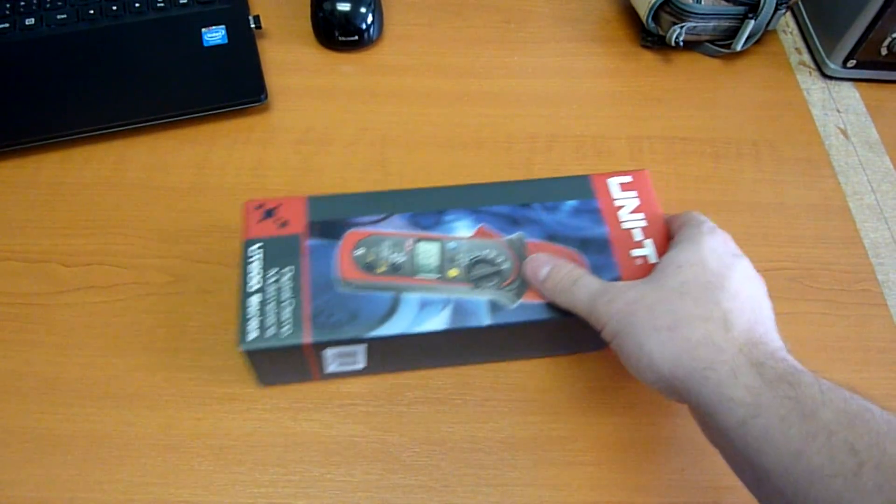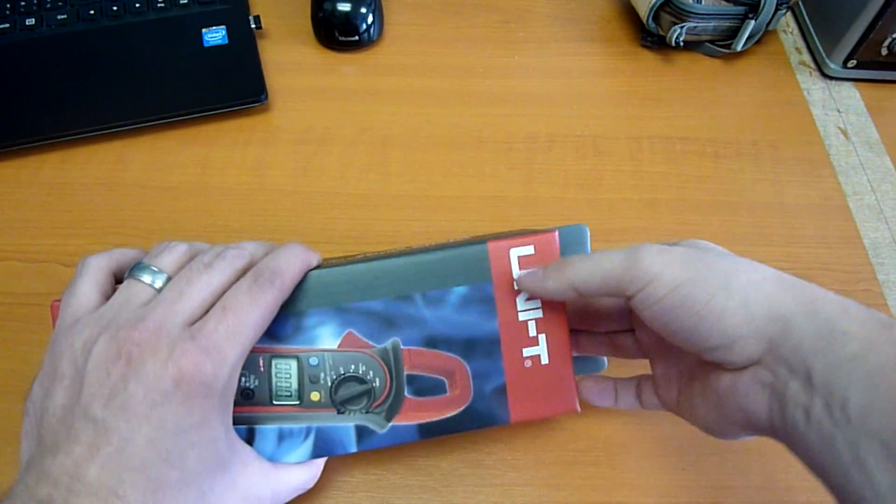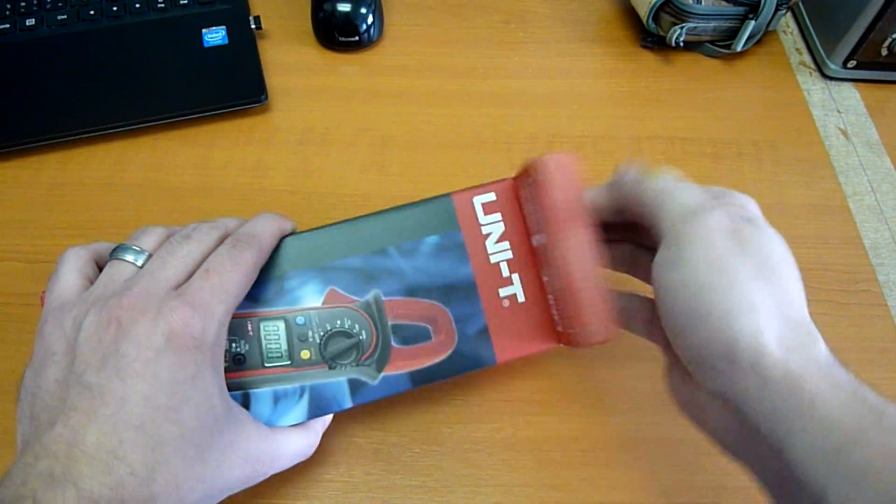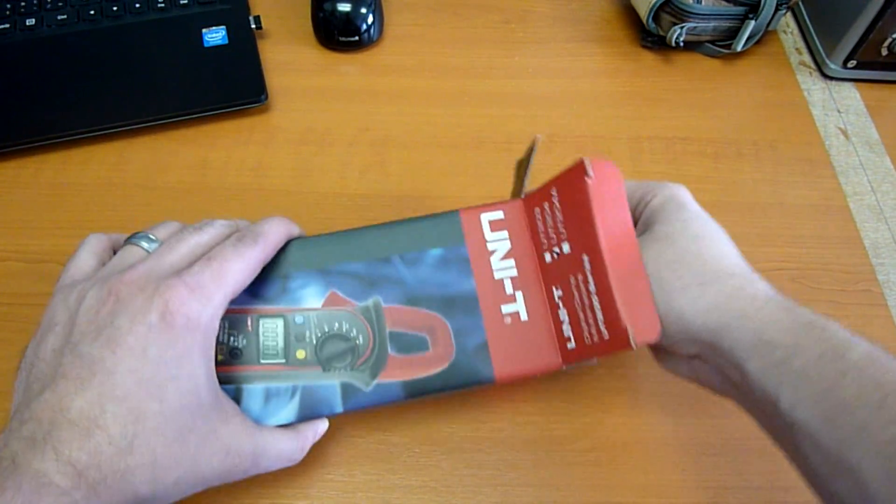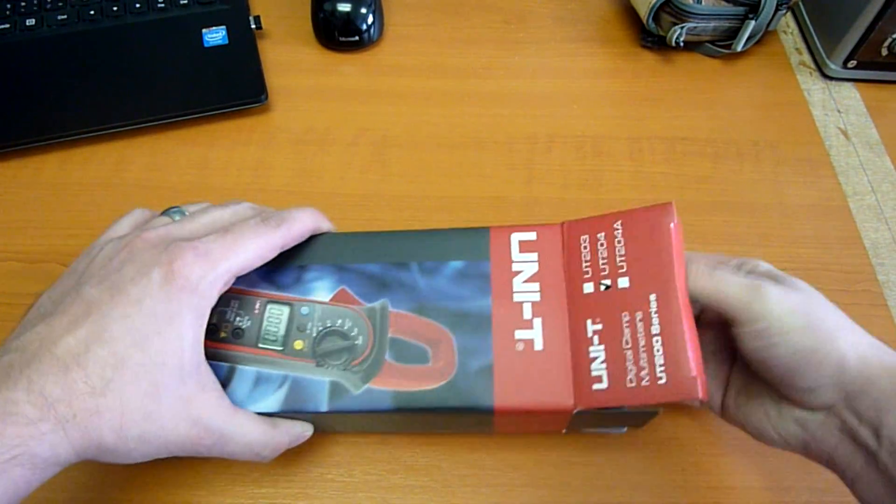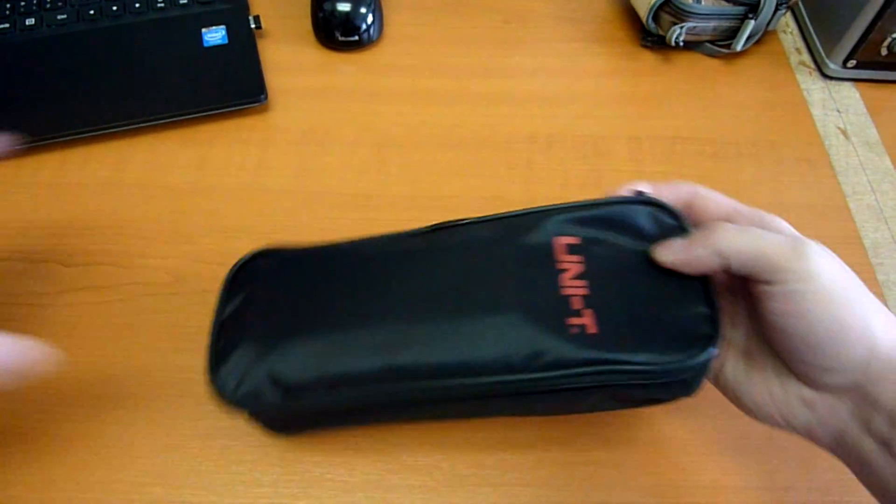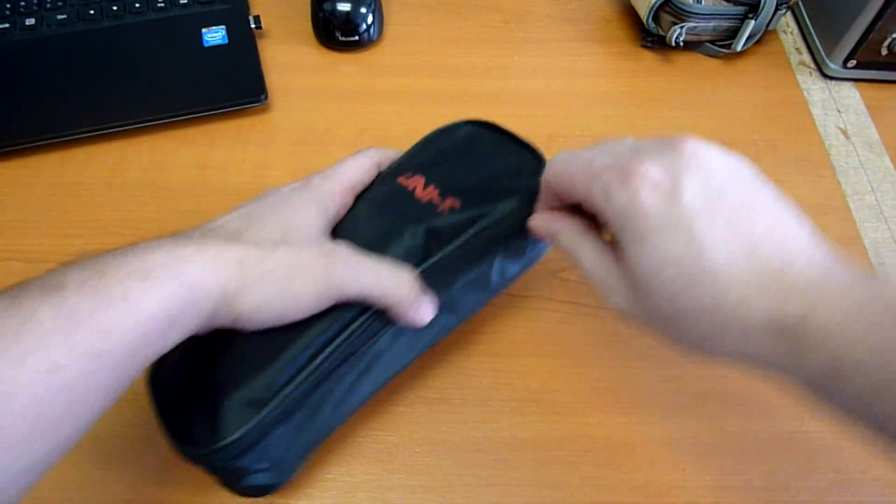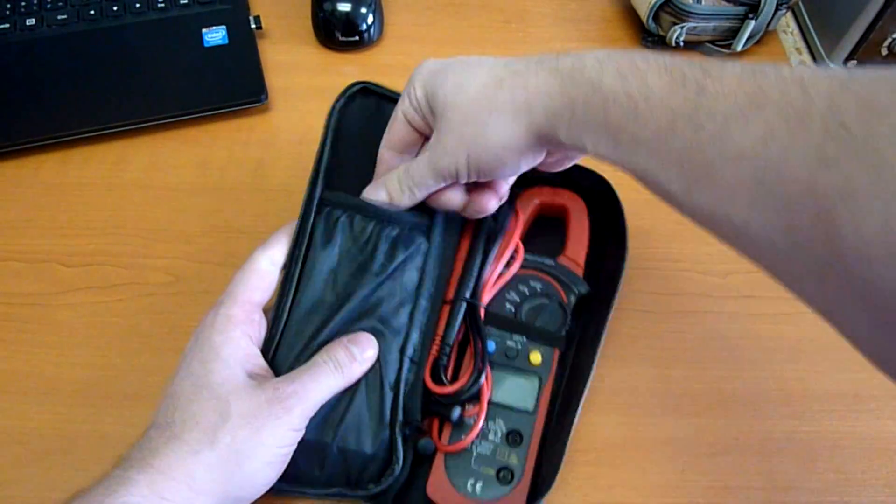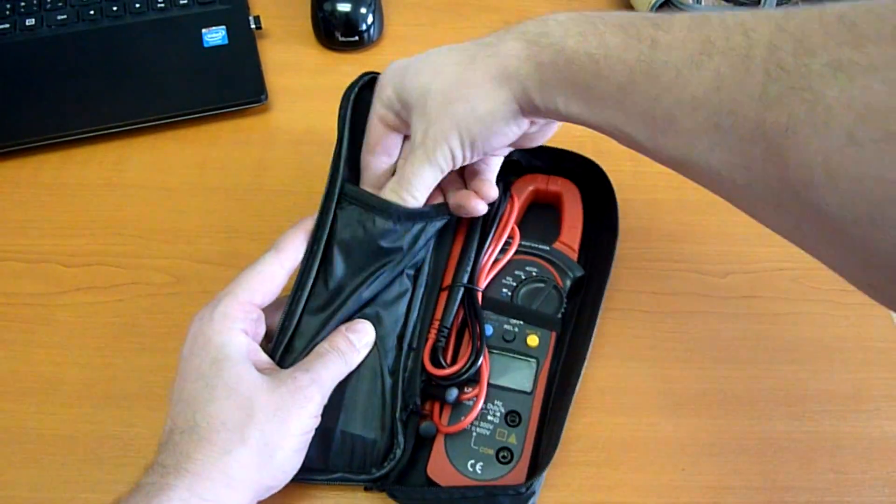Okay, let's take a look at what's inside the package. What do we have here?